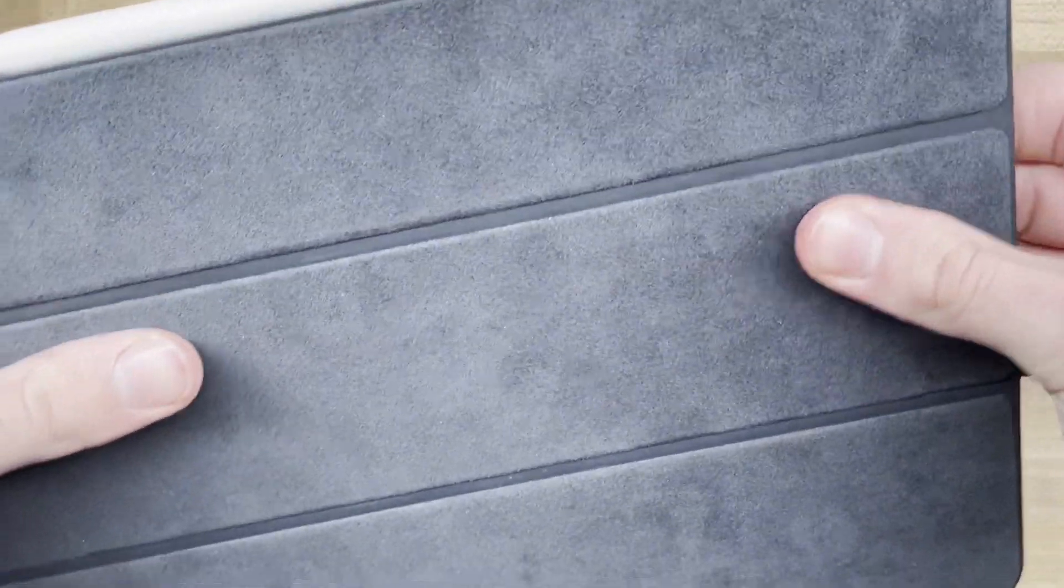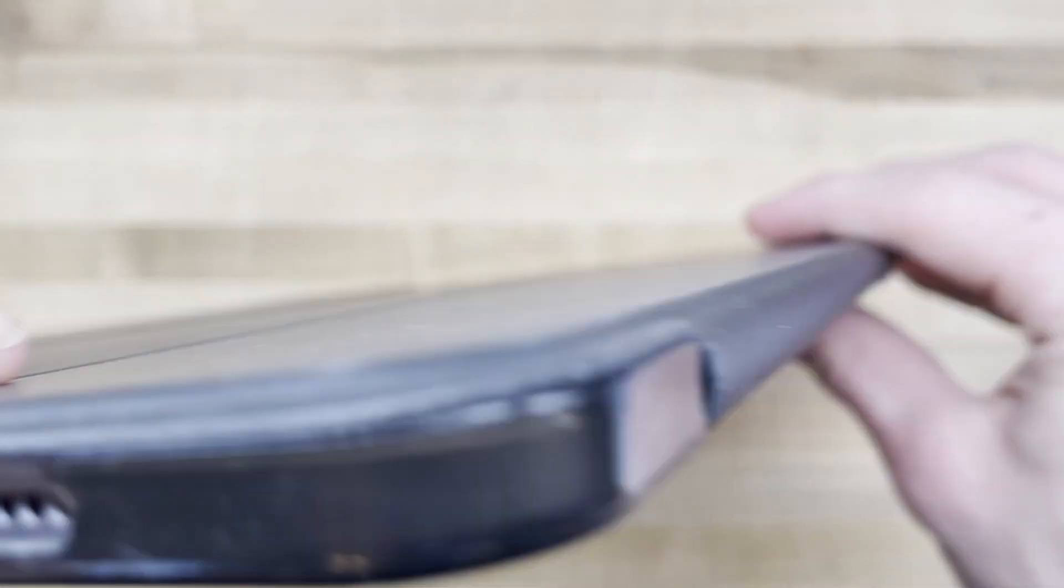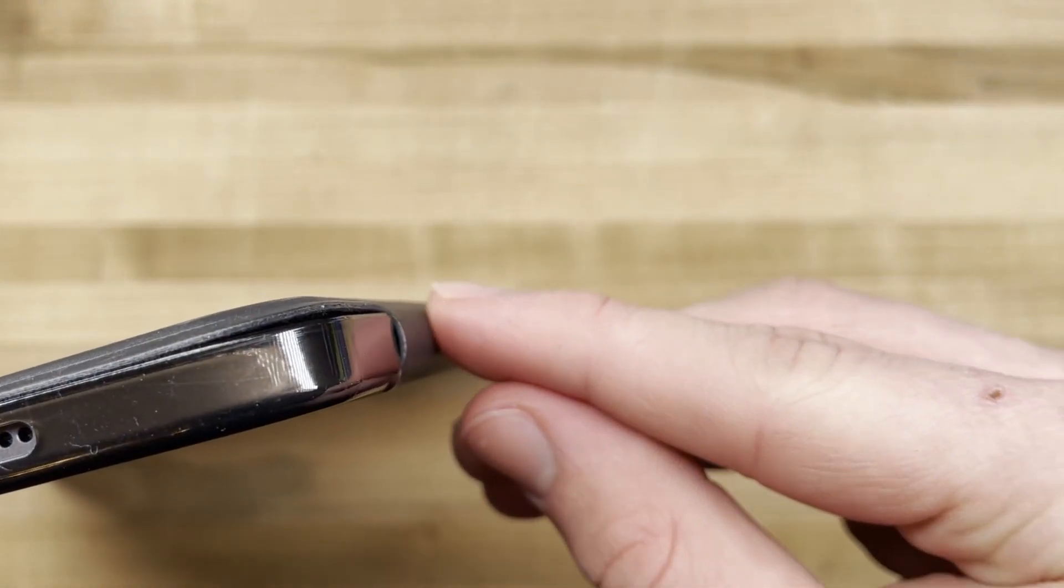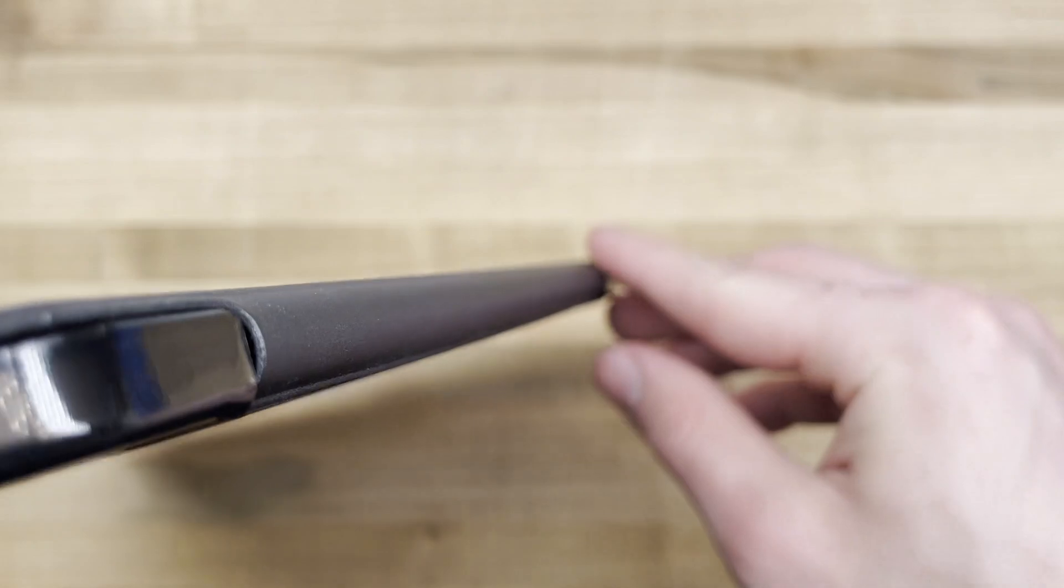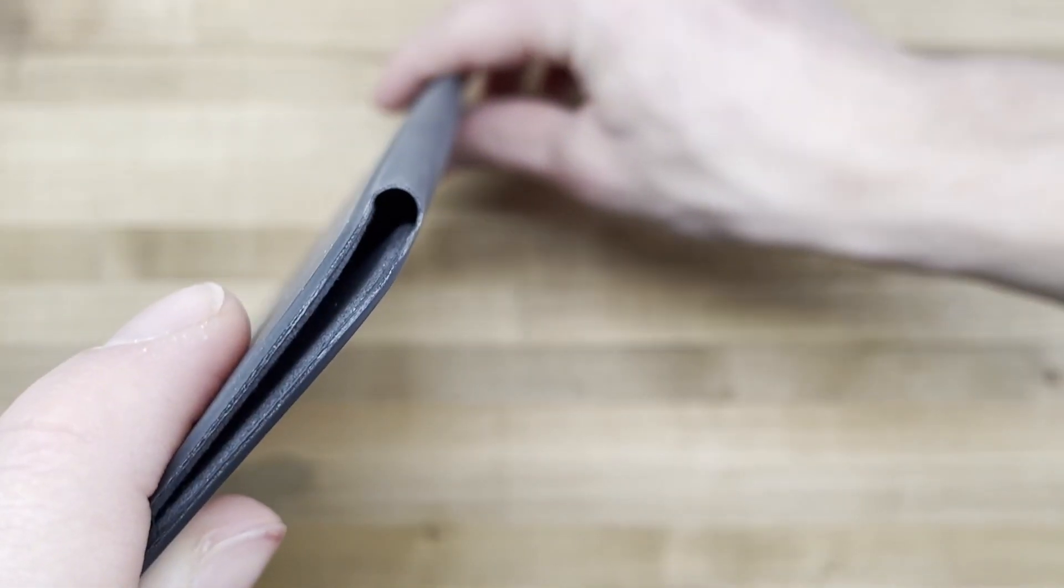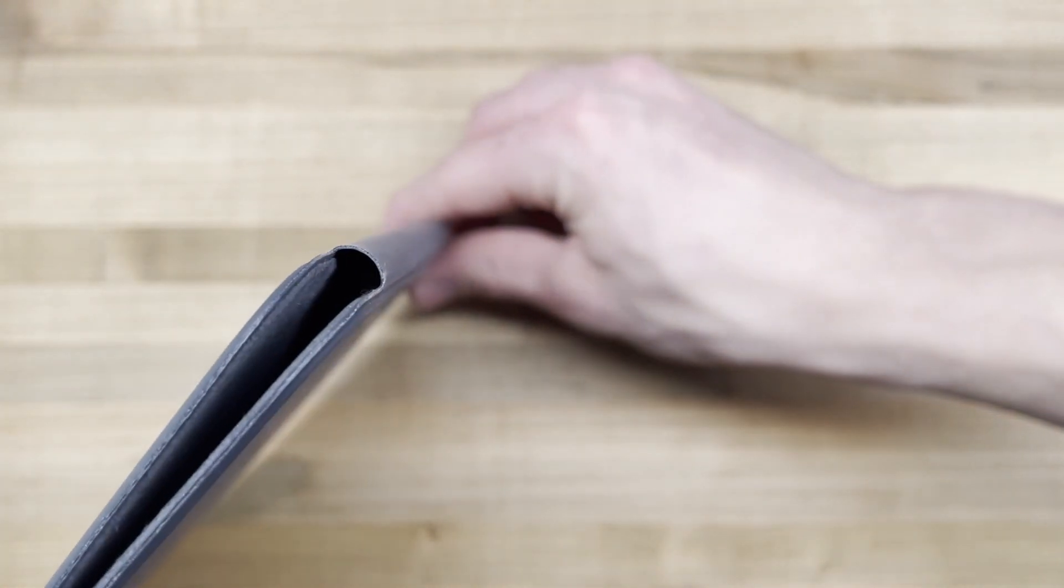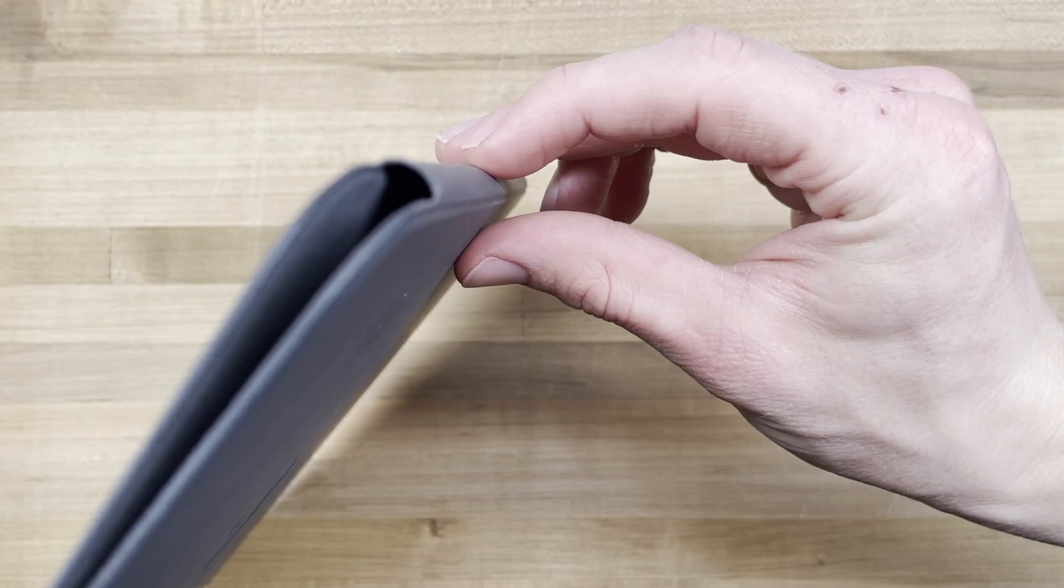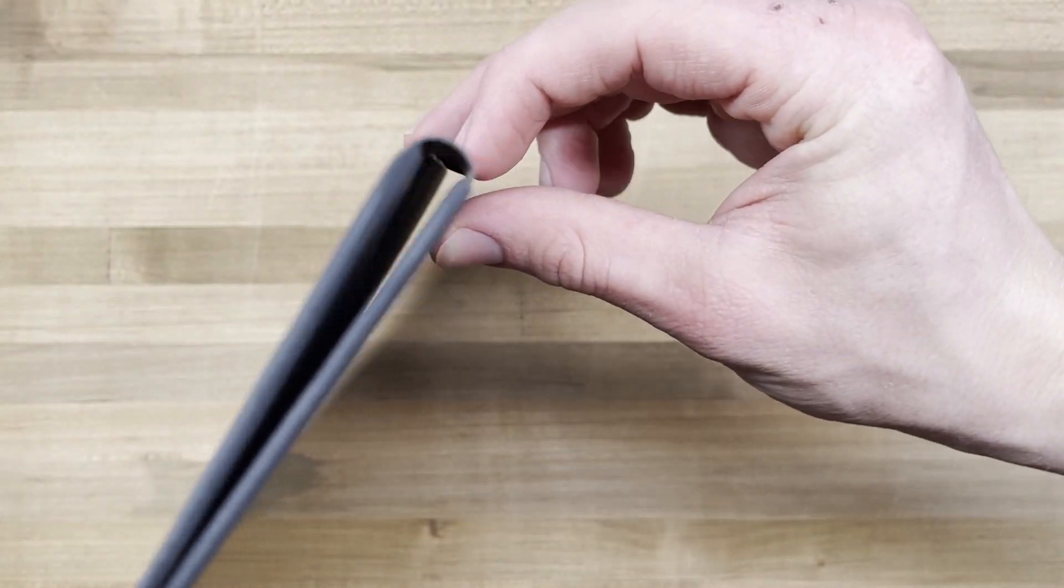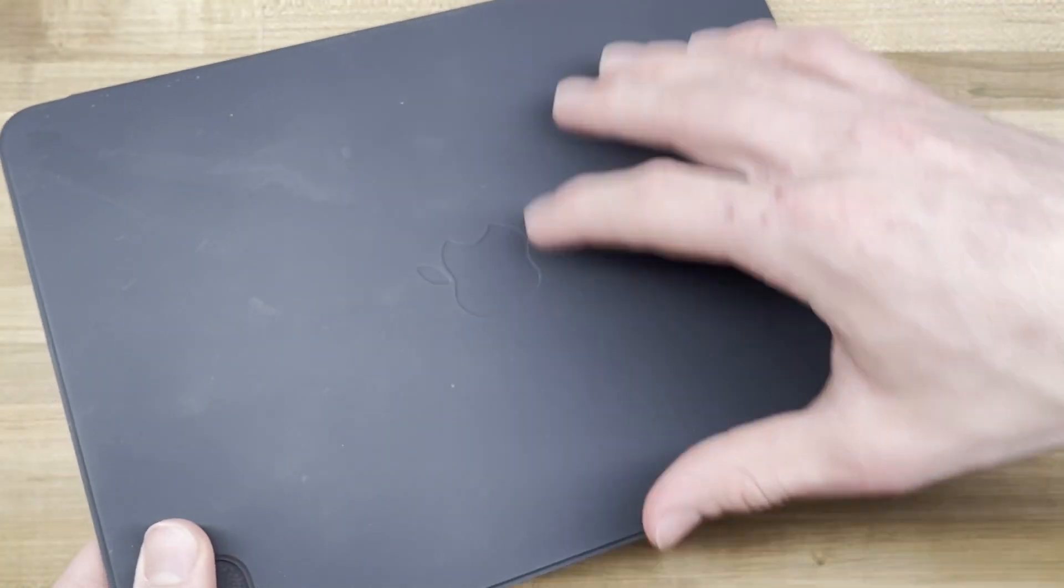The cheaper case has a longer piece of fabric that wraps around and lacks the magnet, which causes the flap to slide around when it's wrapped around the back. This is a fatal flaw in my opinion as it almost led to me dropping the iPad several times.